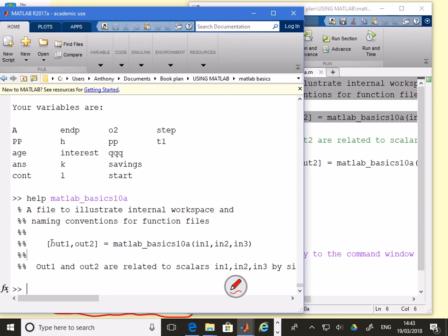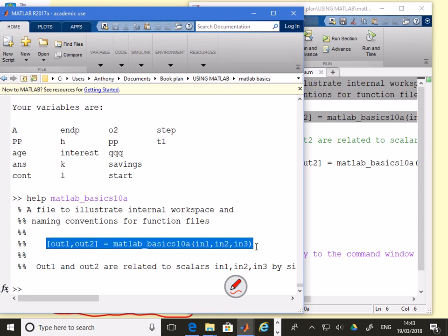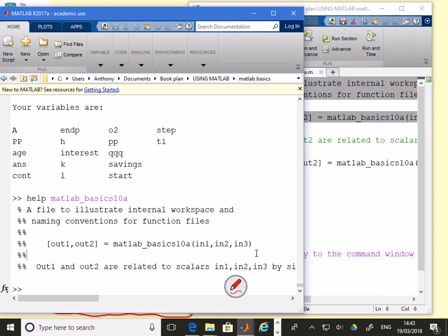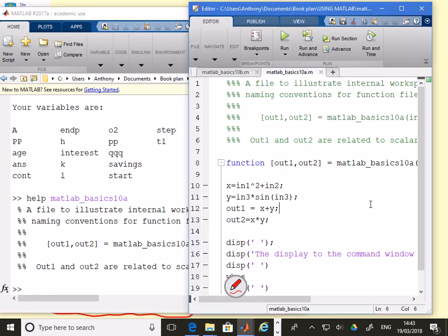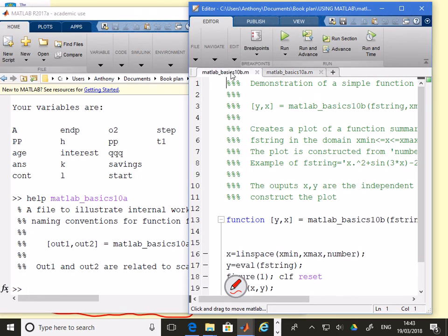Then it will produce on the screen the code that's put with all these percentages at the top. What I included in that code, let's make this a bit bigger, is I've included an explanation of how to call this file. That's really key.